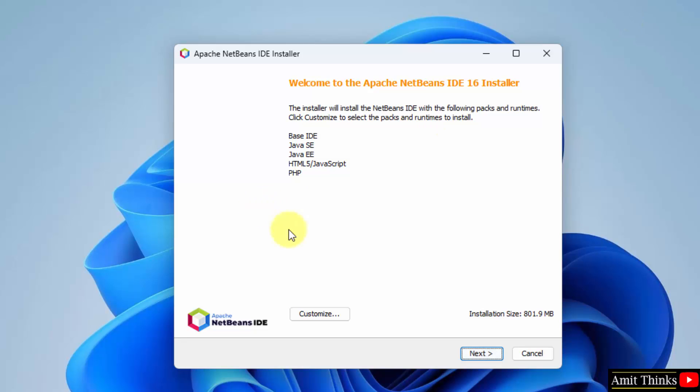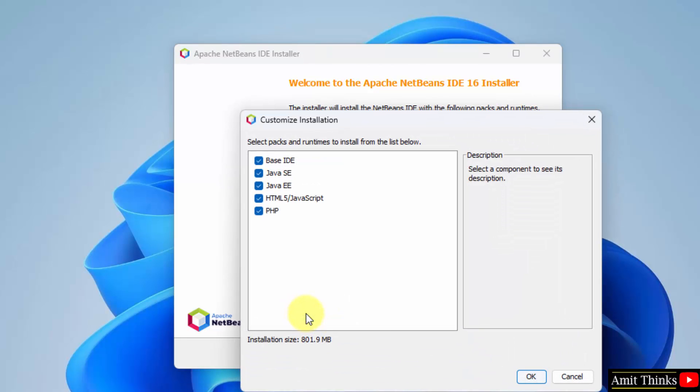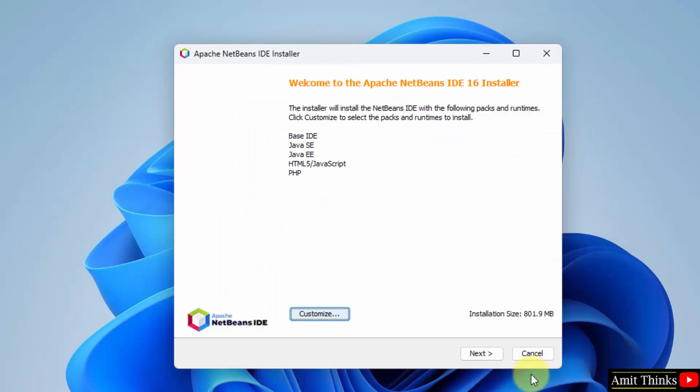It will install the following. Installation file is 801.9 MB. You can customize also to see what we are installing. Customize. Here it is. It will install all of them. You can also use it for Java or web dev, that is HTML, PHP. Let us keep it as it is. If you want for Java only, you can go for the first three. Click on OK.